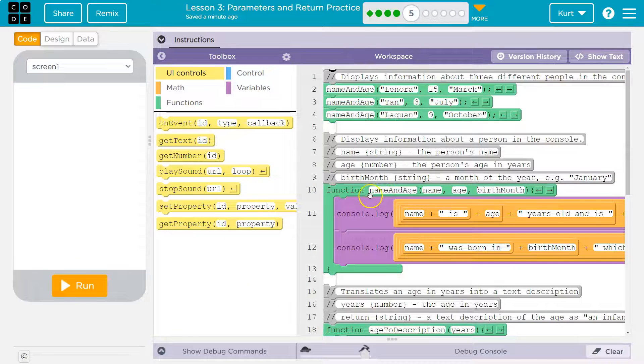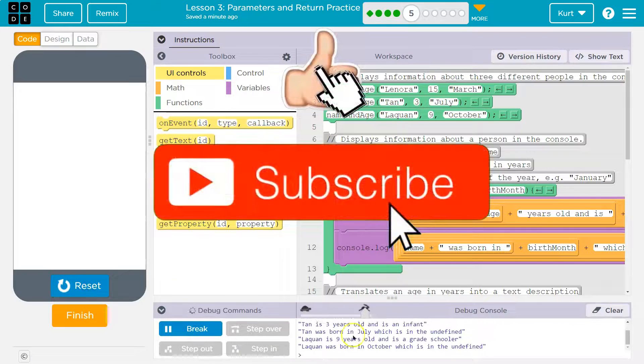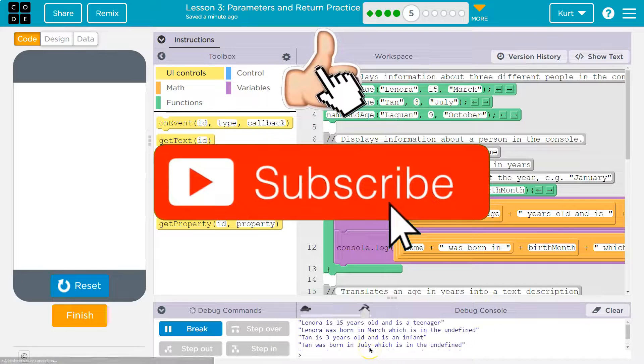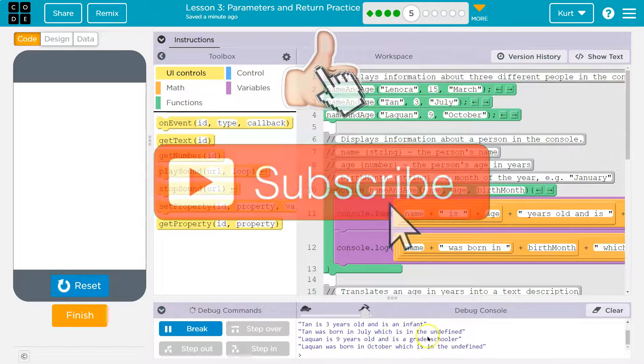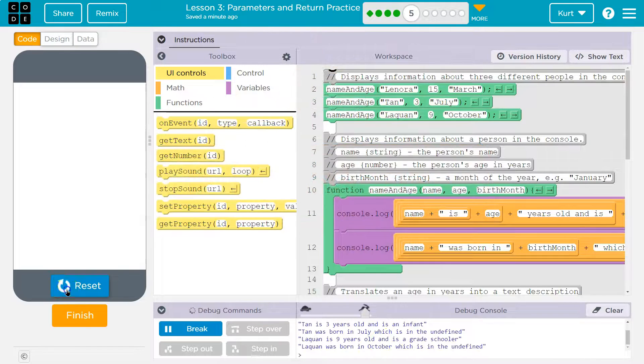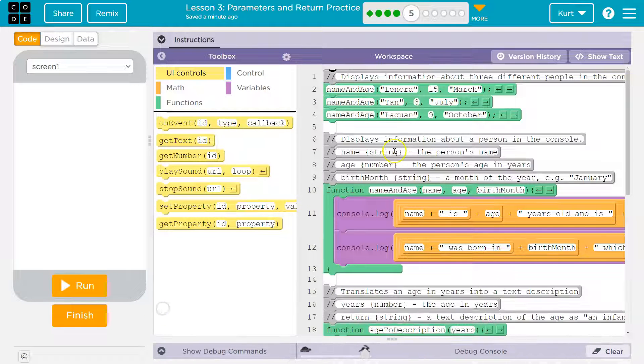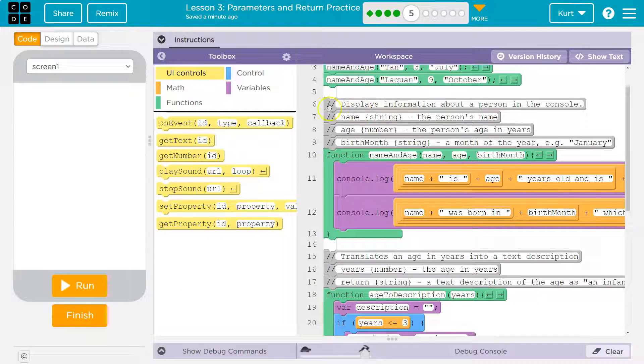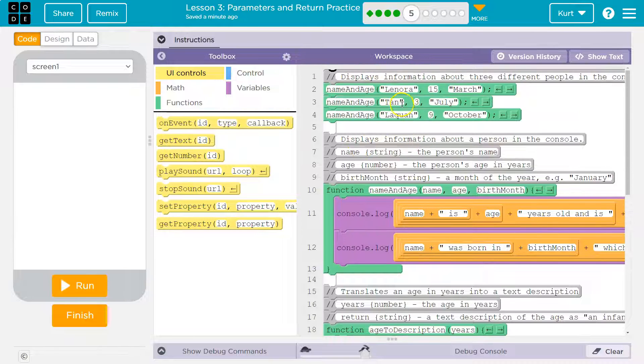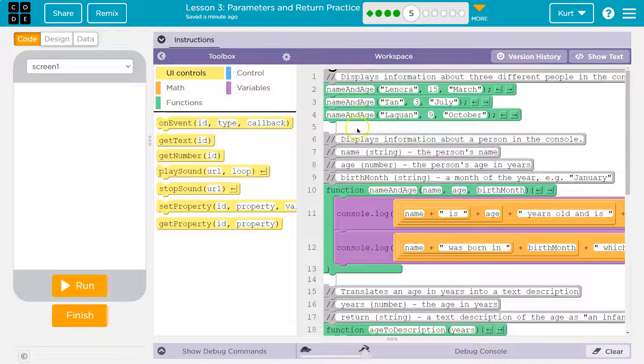Let's hit run. Wow, bunch of stuff. Okay, so let's see what we're doing then. We have the display, we have this function here, name and age, name and age, name and age.